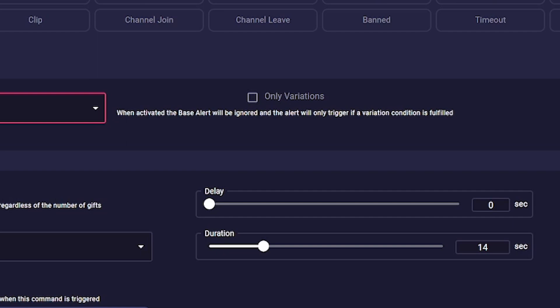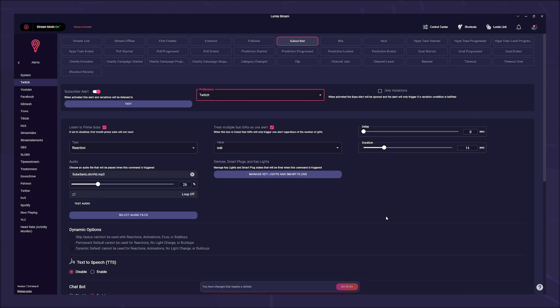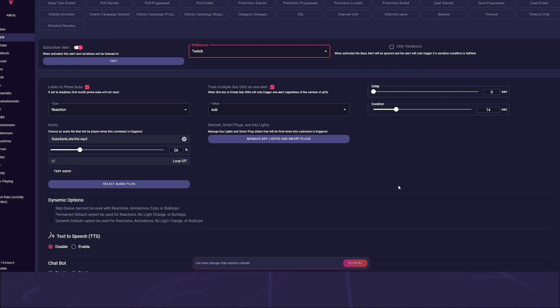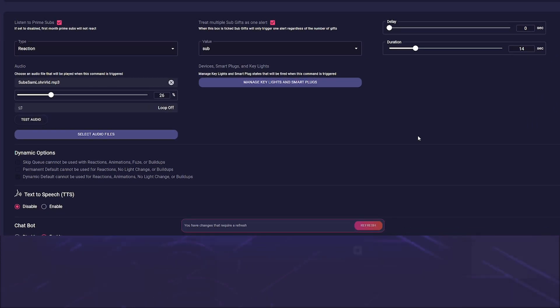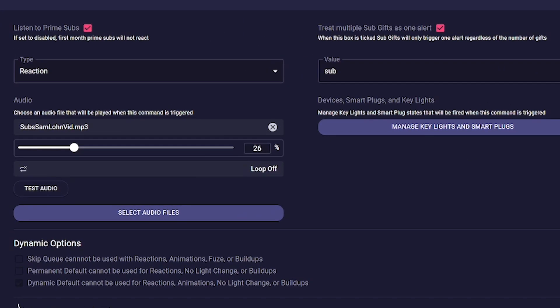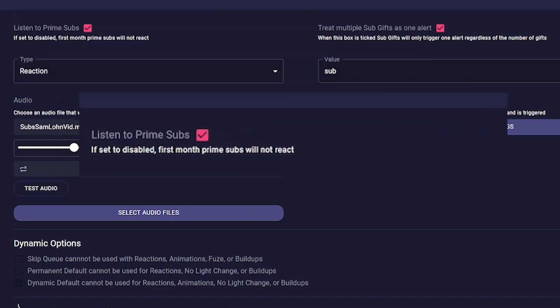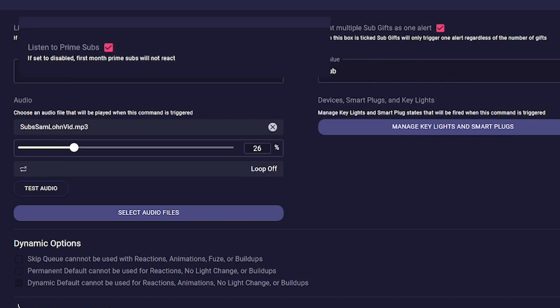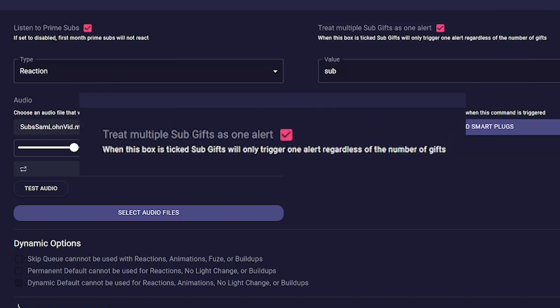a basic alert or just different variations. Next come the main settings. There we first see two checkboxes. The first determines whether our sub alert should also react to Prime subs. In the second we set whether we want to have